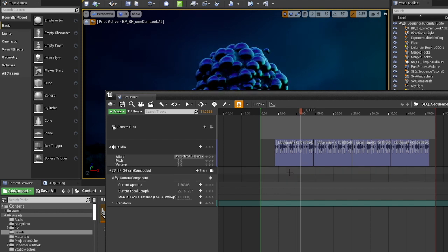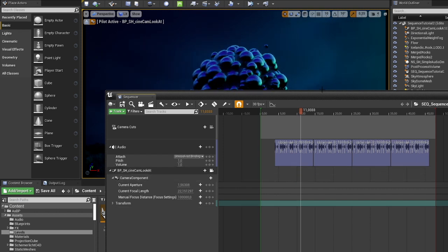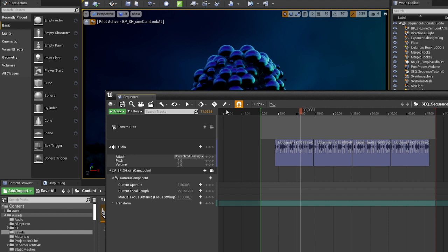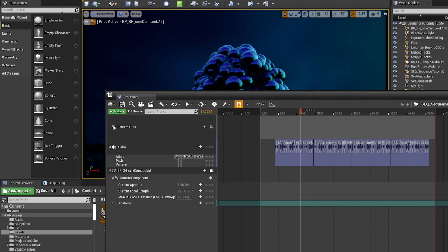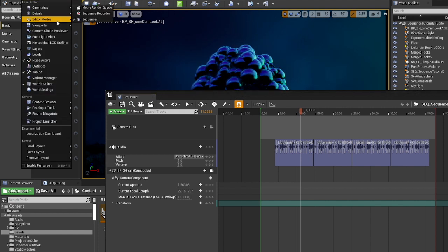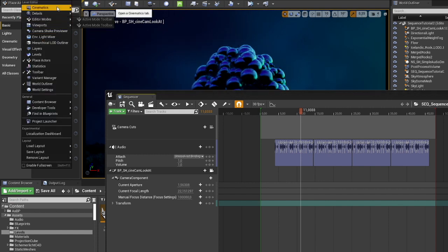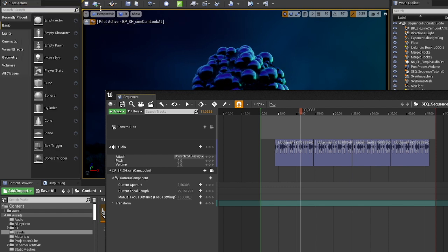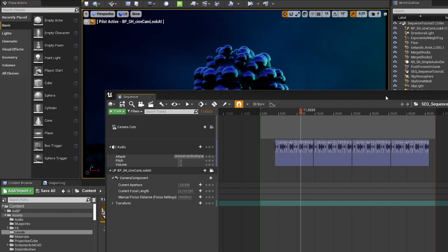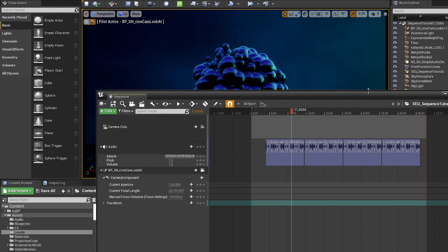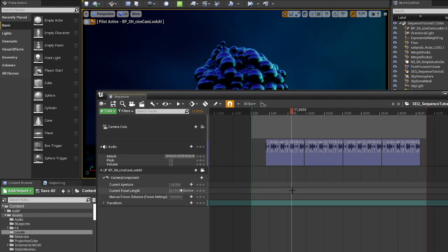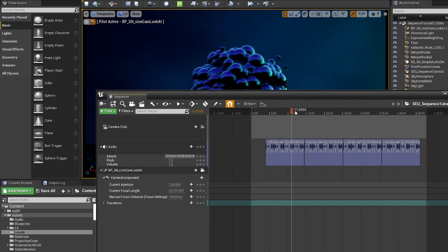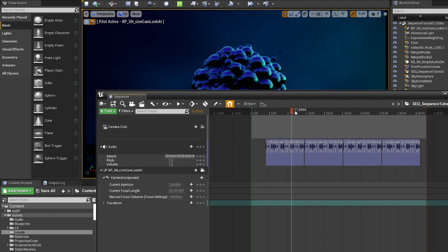So the way to do it is by using the new movie render queue, which gives you a lot of new fancy options and it looks just way better as well. So that's a bonus.